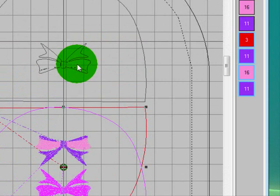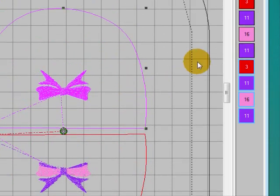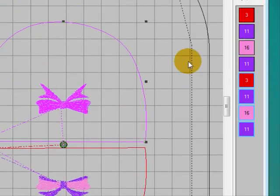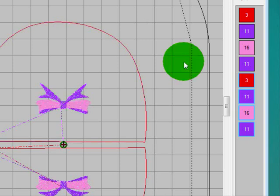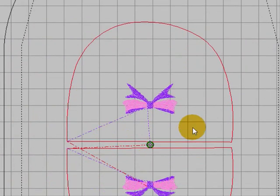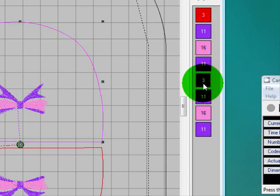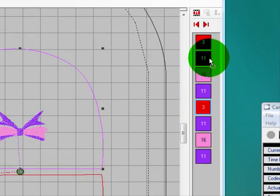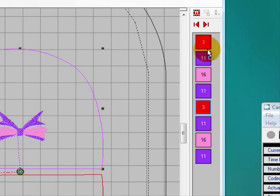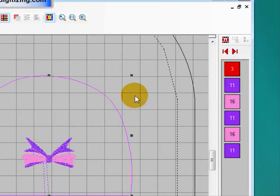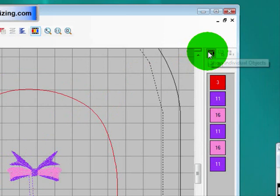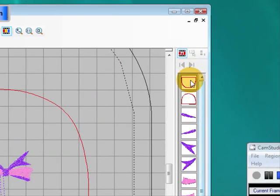Now if you want to you can color sort here so that you get your two outlines sewing together without having to change your thread. You can take the red up, drag the red up next to the other red. If I put show all objects, you'll see the two outlines will sew first and then you'll start with your colors.